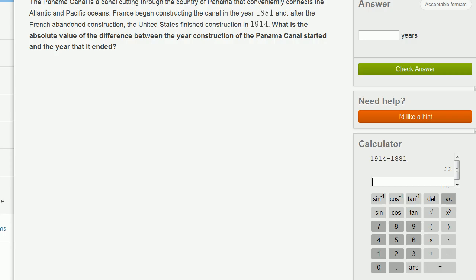Or you could have done it the other way around. Since we're taking absolute value, it doesn't matter what we subtract from the other. You could go 1881 minus 1914 and you would have gotten negative 33.